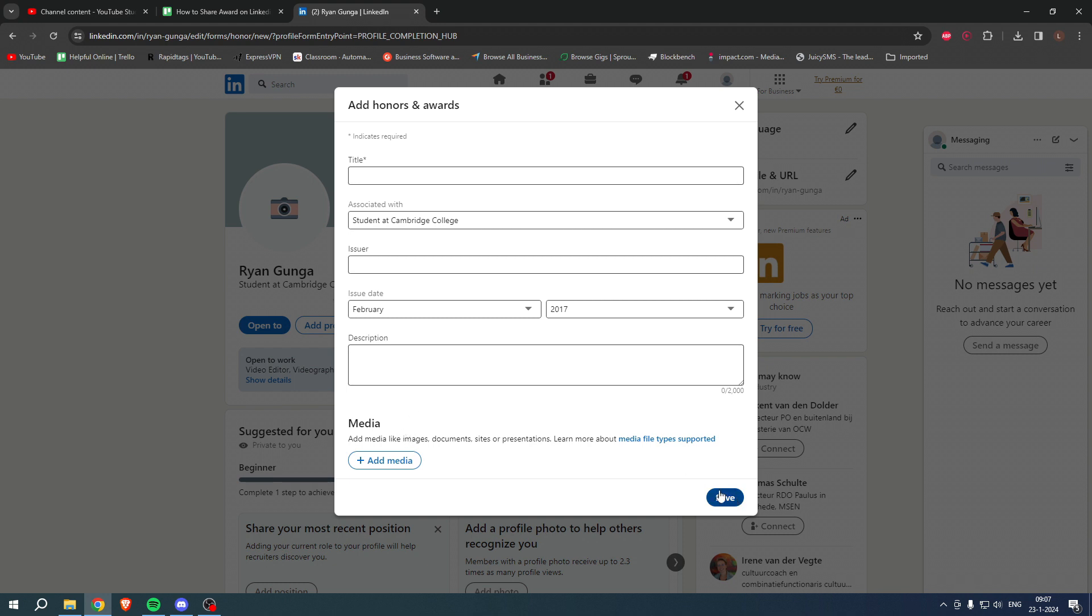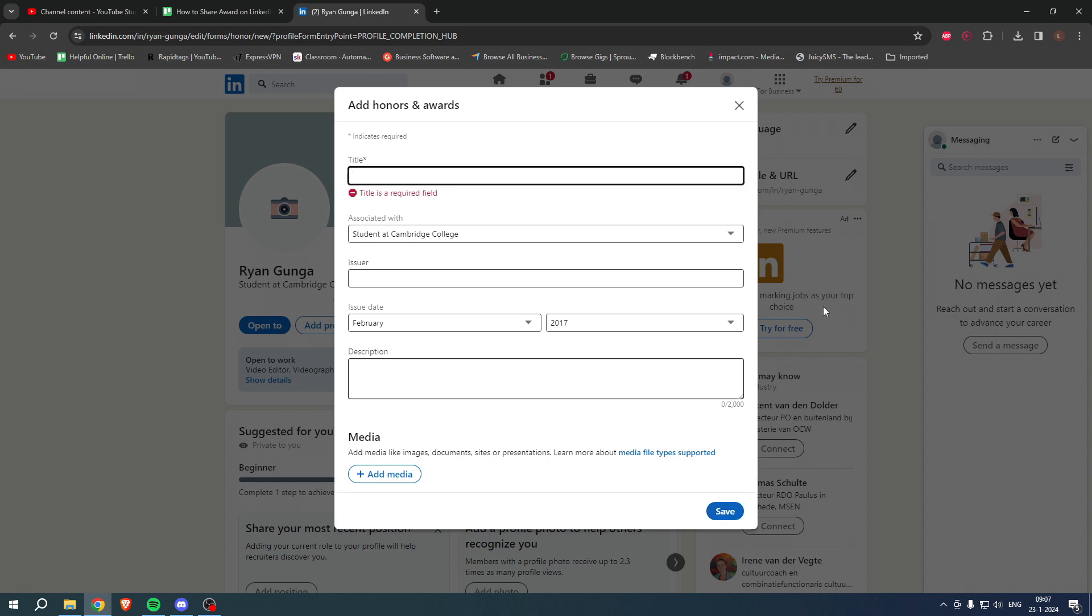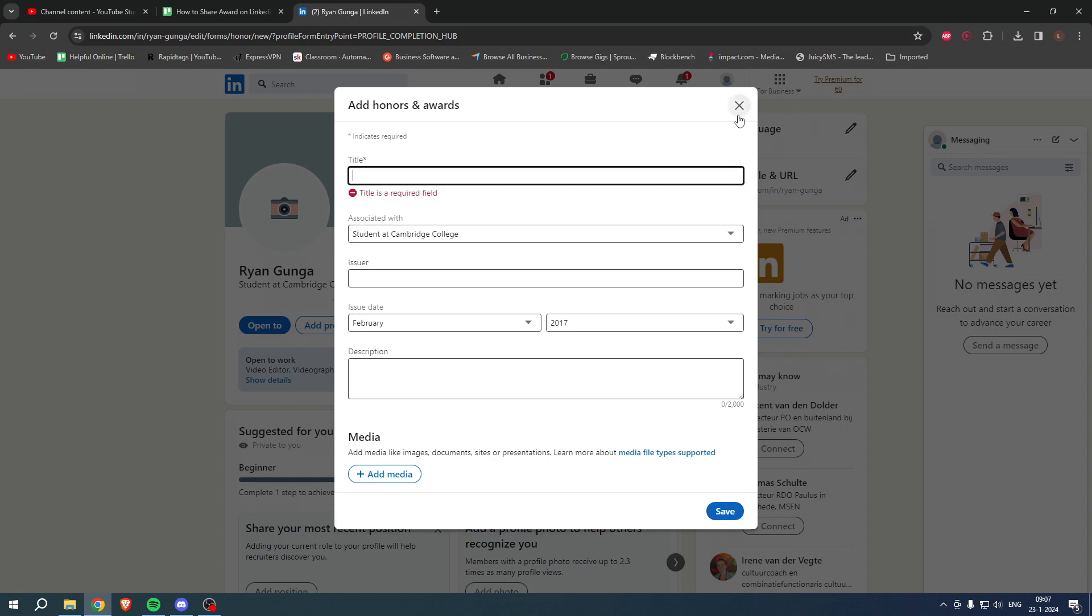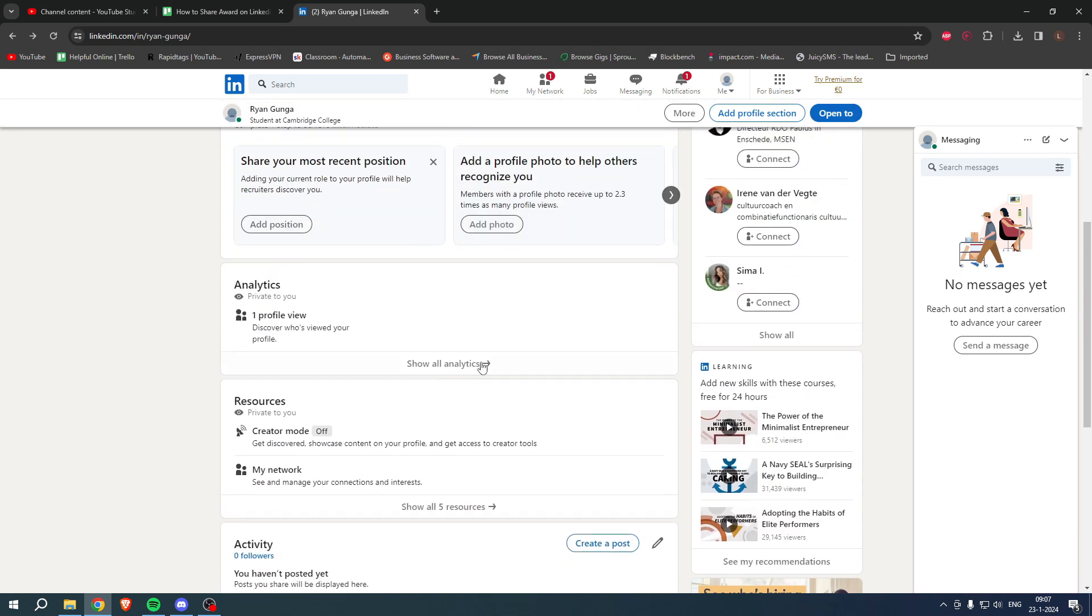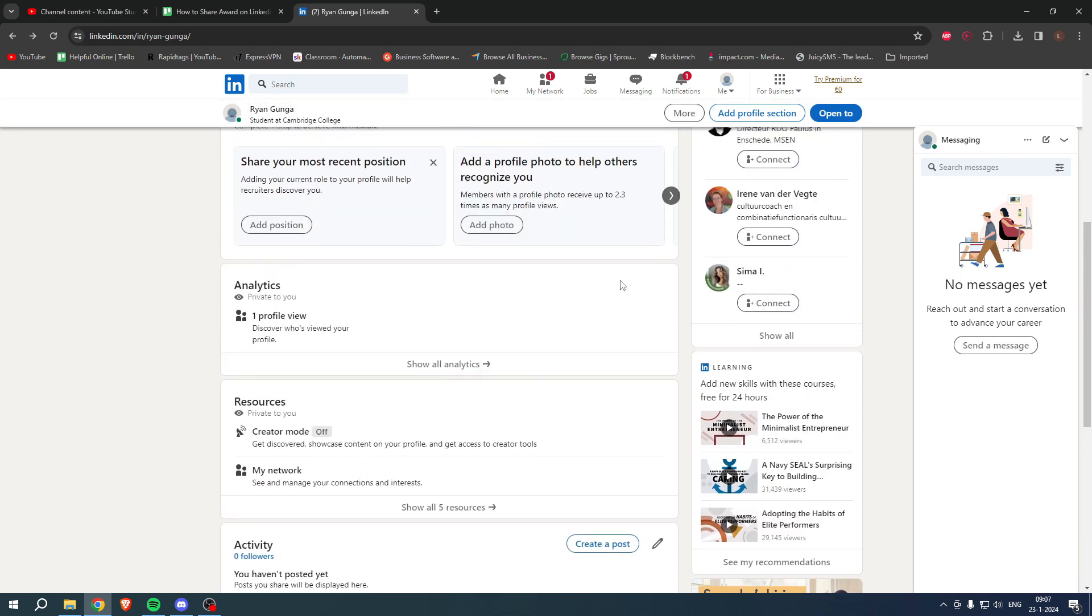When I click on it, it obviously says that I have to fill all of this in, but once you've done that it should add somewhere here in a new section on your profile. So yeah, that is how to share an award on LinkedIn.